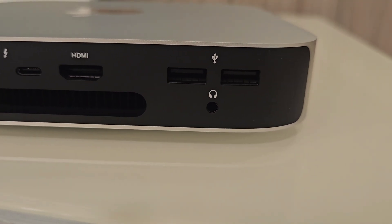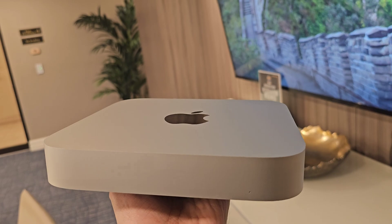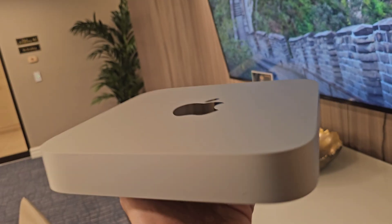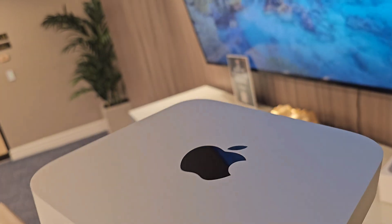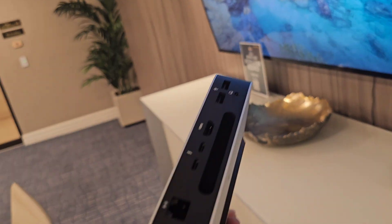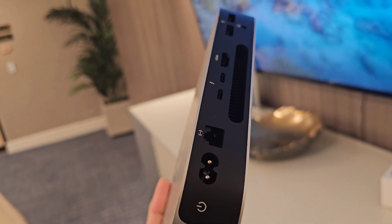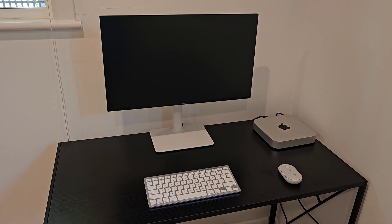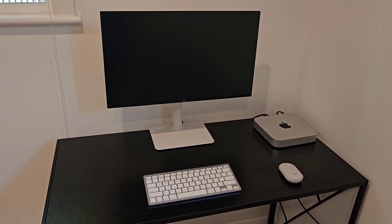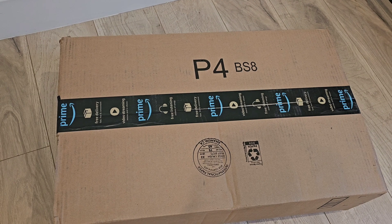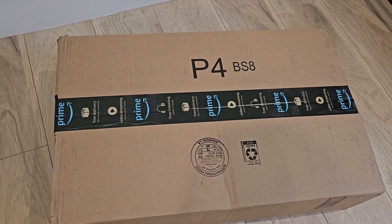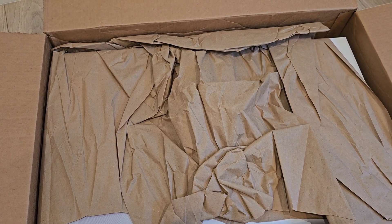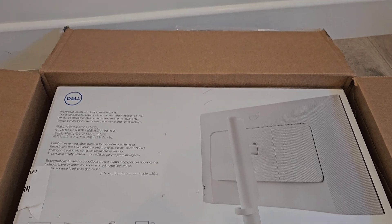Also it has the headphone jack which is nice in an Apple device. This is the final setup on my tiny desk. Now I'm going to unbox the Dell monitor for this device.